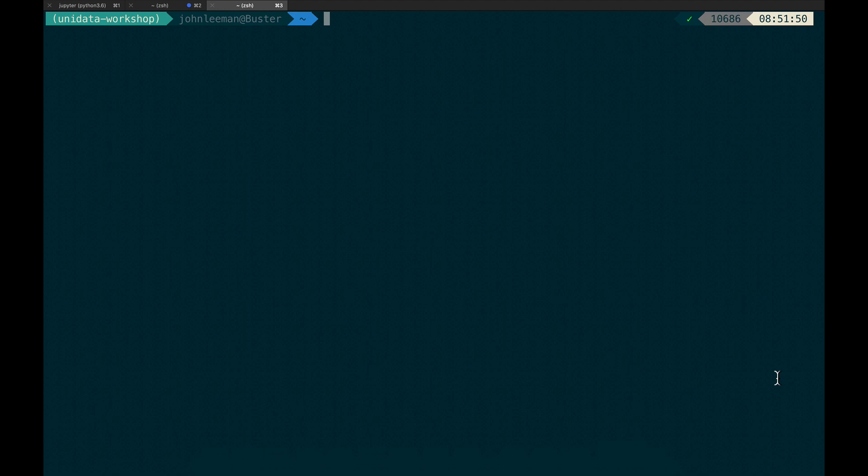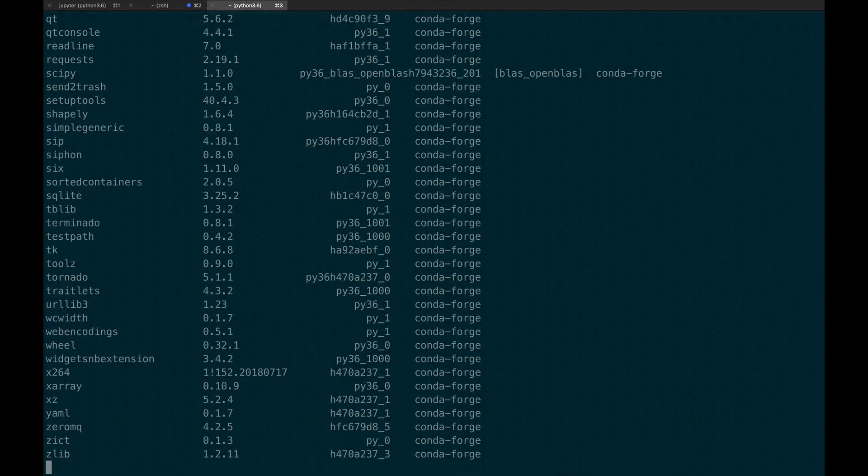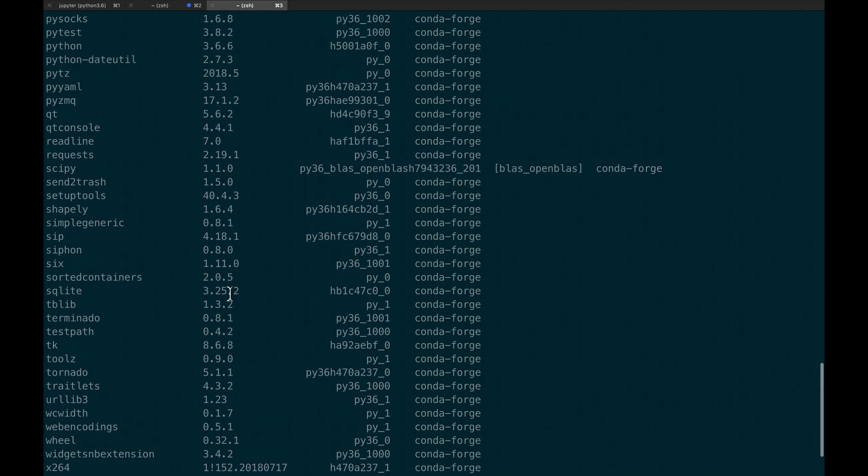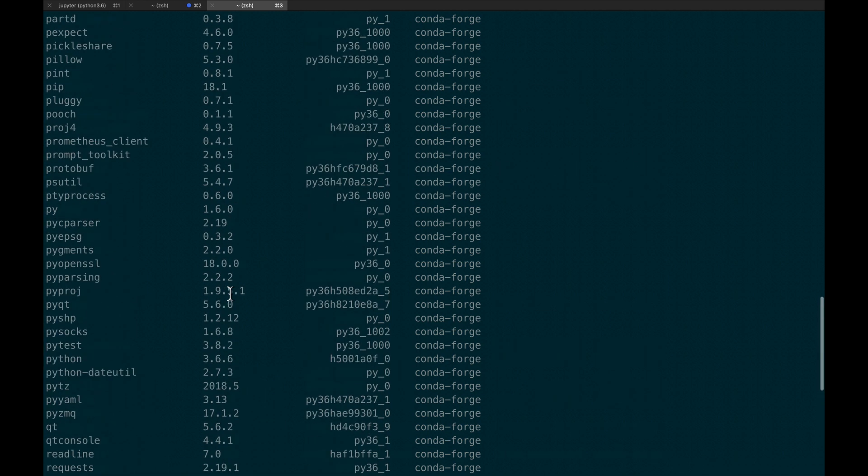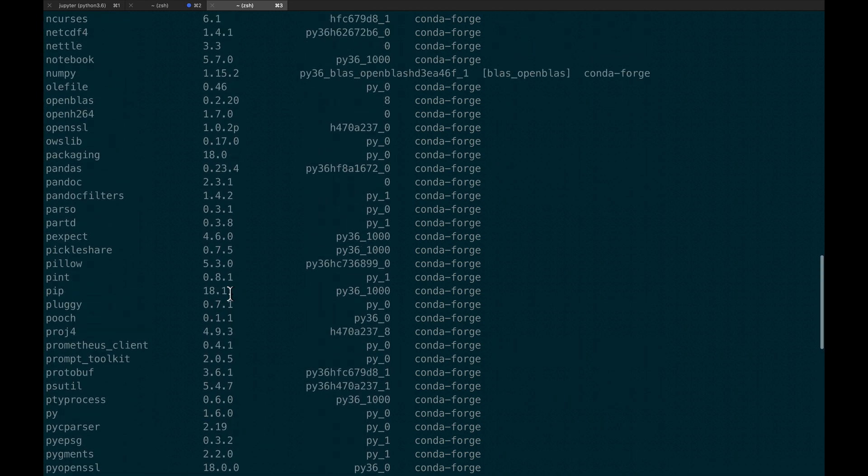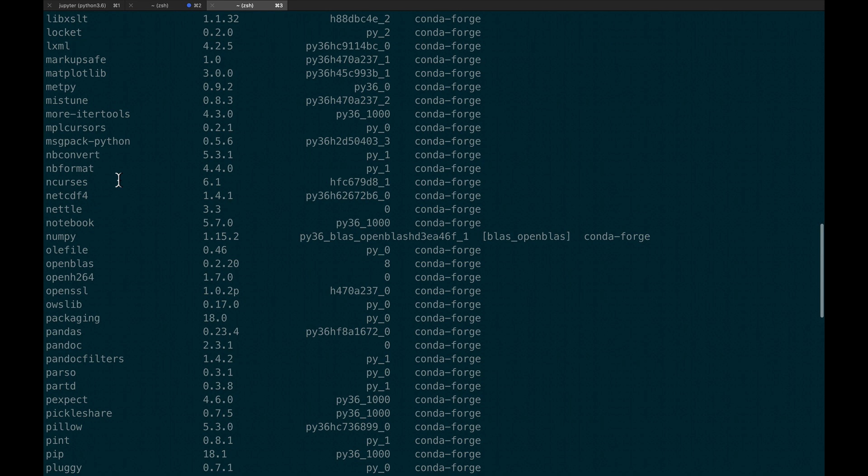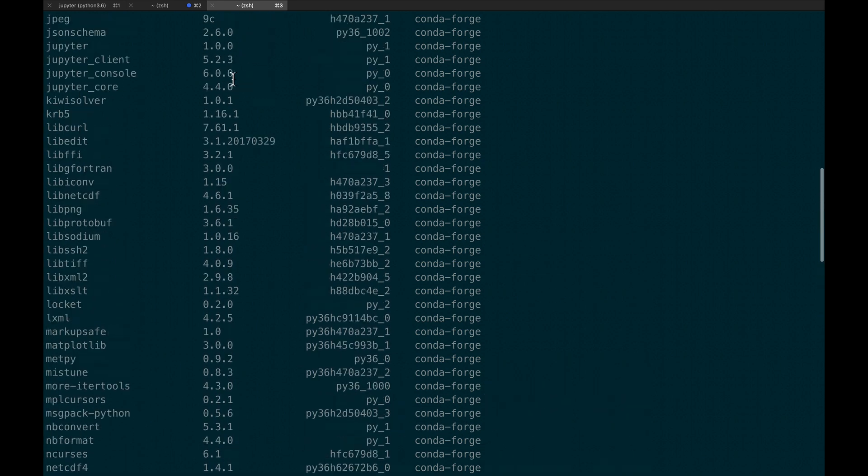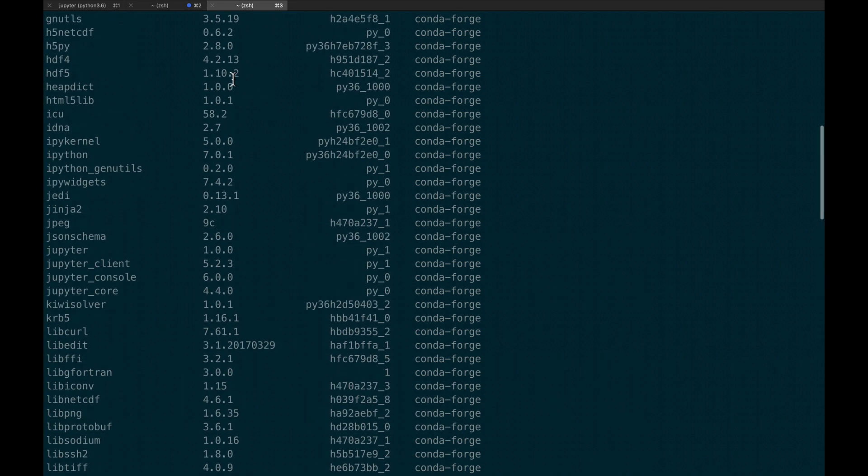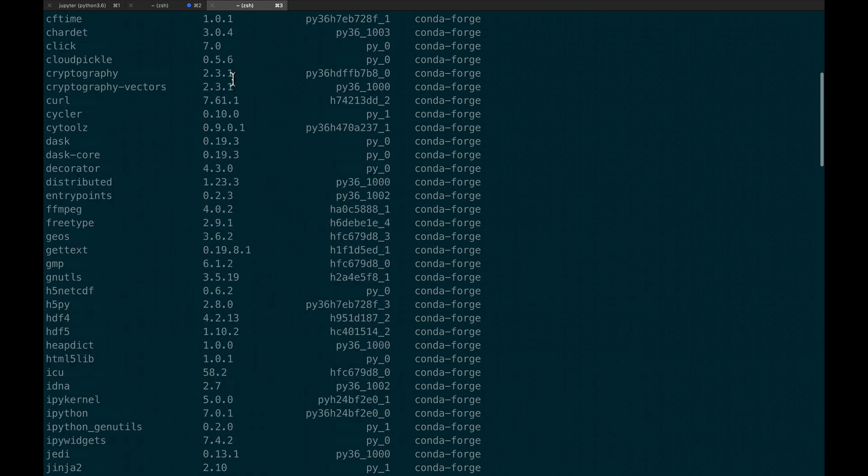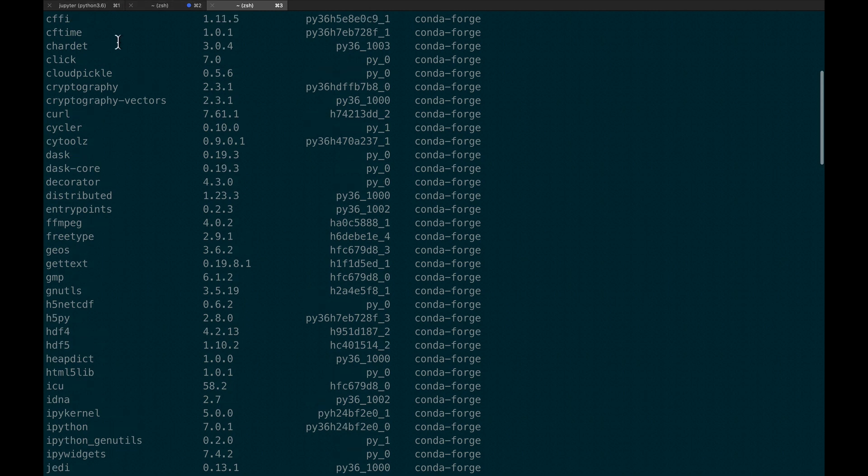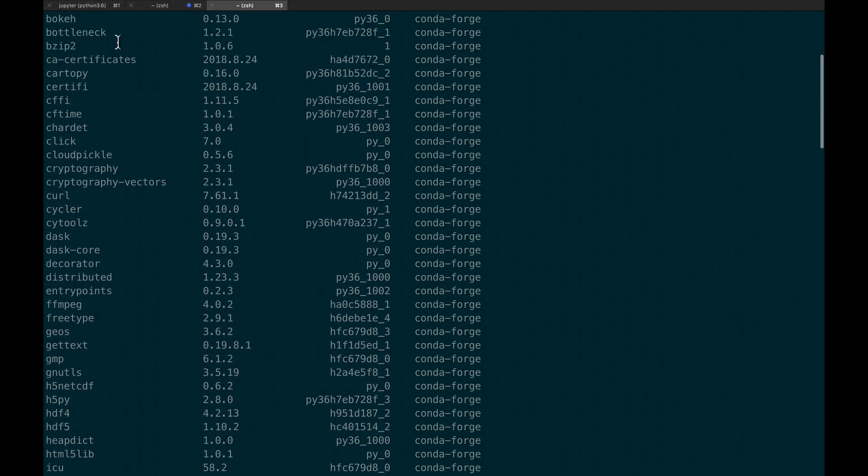So if I run the command conda list, you'll see all the packages that are installed in this environment. If we scroll up, we can see that Matplotlib 3.0.16 is installed and CartaPy 0.16.